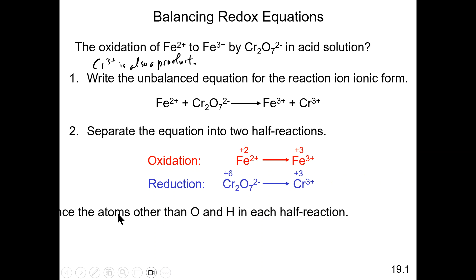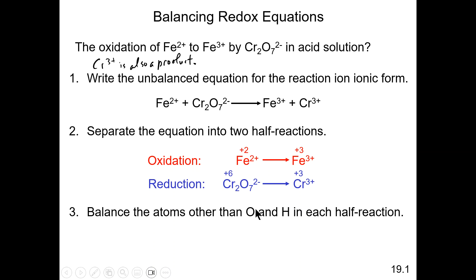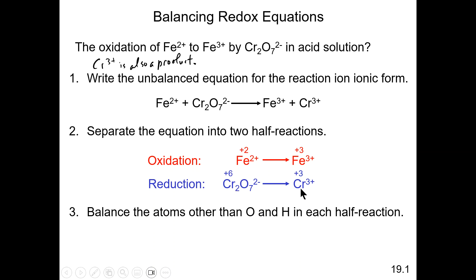The next step is that we identify all atoms except oxygen and hydrogen and balance them. For the first half equation, we don't make any changes because it is already balanced — we have one ion on each side. For the dichromate to chromium conversion, we have two chromiums on the left and only one on the right, so we need to put a coefficient of 2 in front of Cr3+.